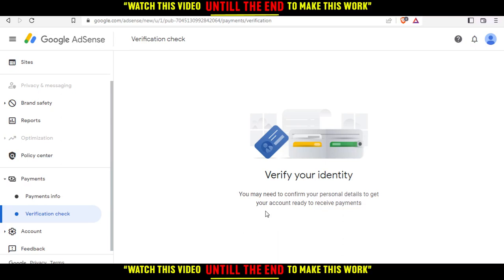You can verify using your country ID, a passport, or maybe a driving license, and of course you'll need to verify your phone number as well. You can do all of that on your account here. Once you complete all of that, you'll get verified and approved for Google AdSense.